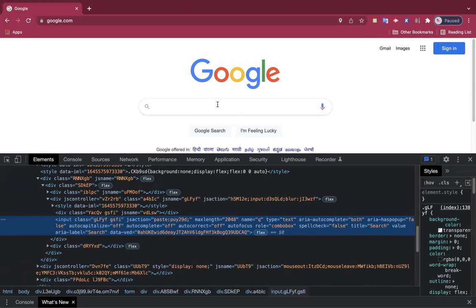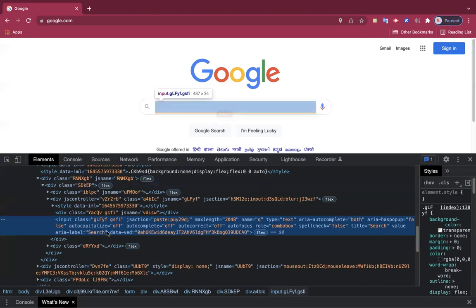XPath is nothing but a path we write for an element so that our driver or compiler can locate it. In Java programming, our compiler was able to locate methods because we wrote everything in main — we told it to go to this method and do some actions. Similarly, here we tell it to go to this element and do some actions. For that, we have to clearly provide a locator for the element.